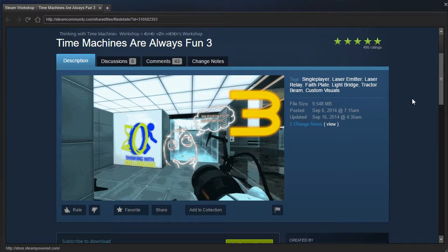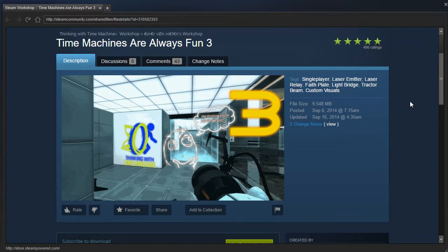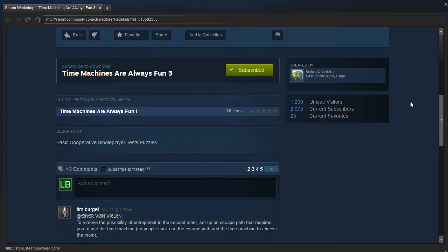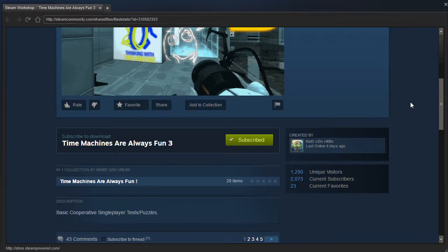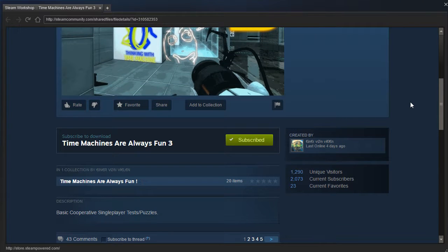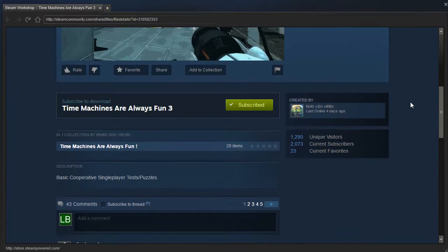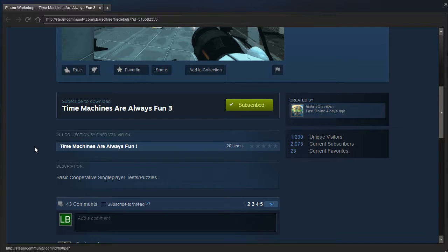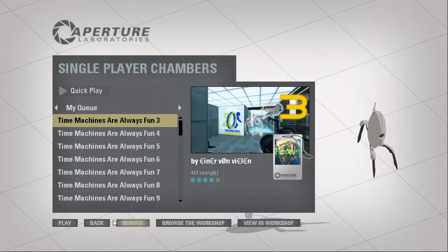Hey guys, I'm LB, and I'm sick, so my voice sounds funny. I've got a cold, but we are going to play Time Machines Are Always Fun 3, by a name I will not pronounce ever again. Basic cooperative single-player tests and puzzles. Alright, let's play.